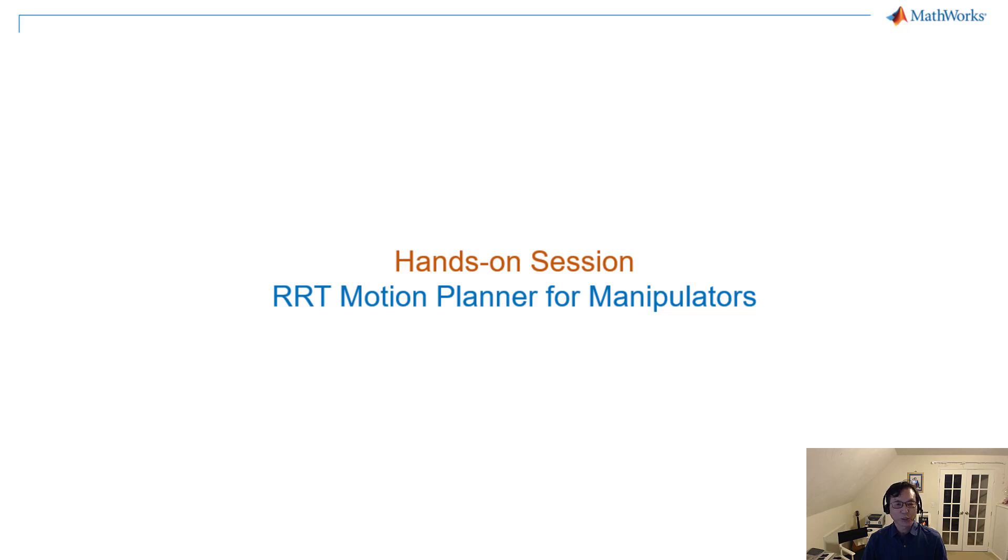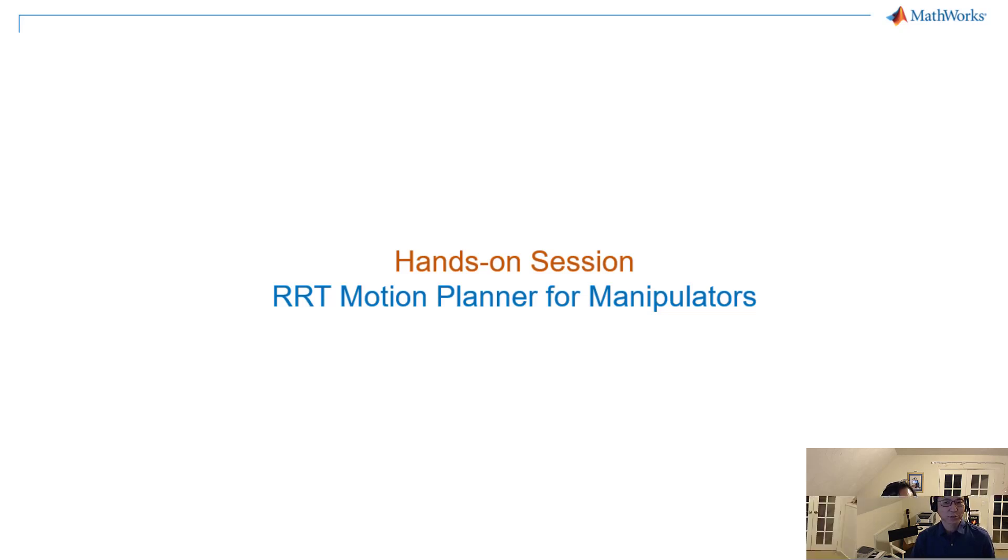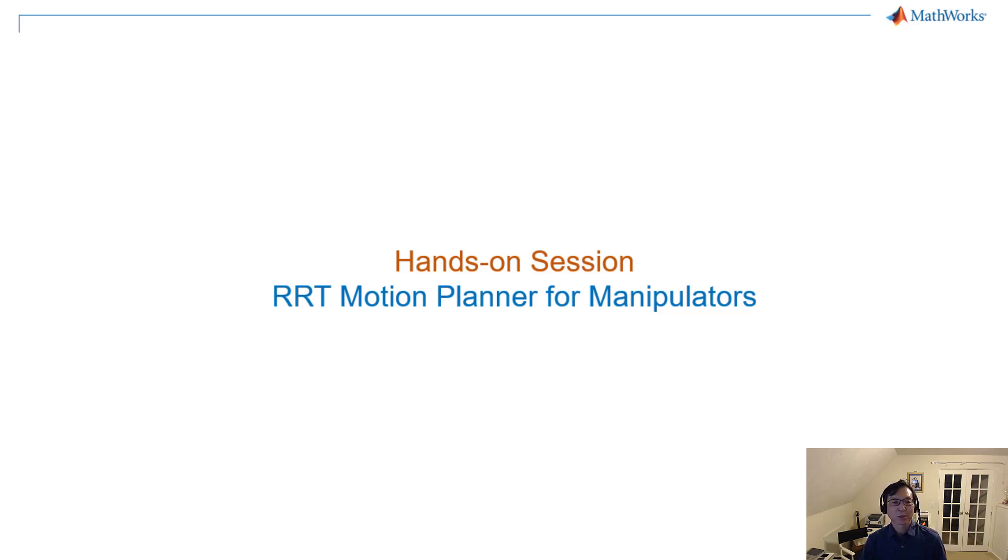Hello, my name is Voijil Lim, Technical Product Manager of Robotic and Autonomous Systems at MathWorks.